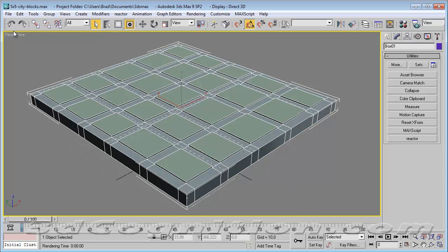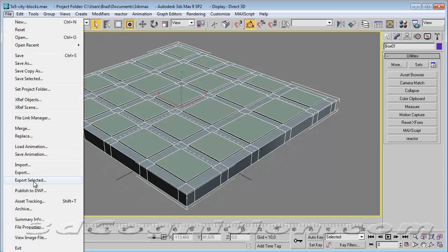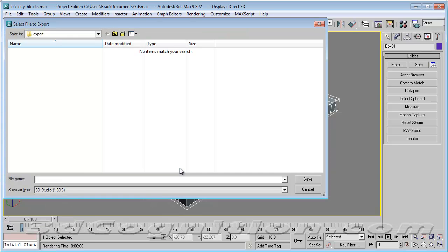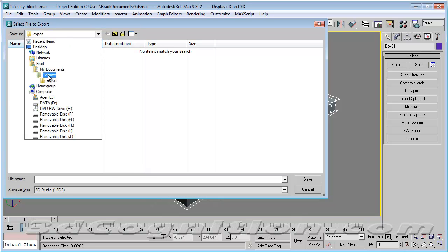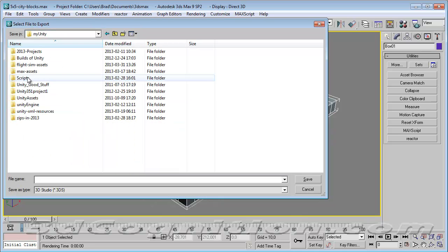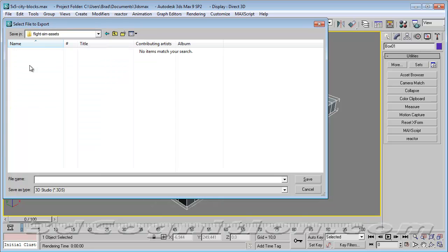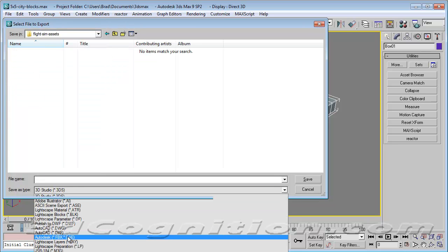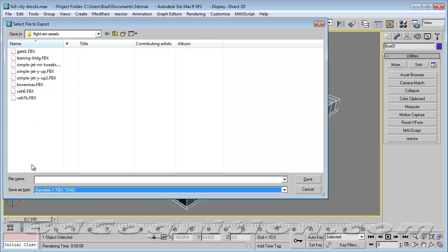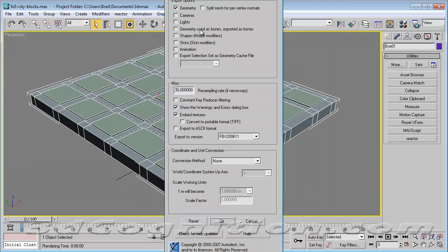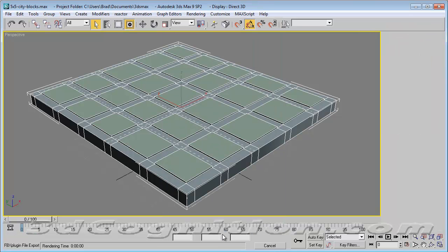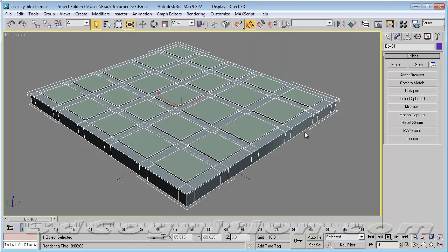So we'll go ahead and file export selected. Unity and flight sim assets. And we're calling it an FBX. And it'll be city block. Good enough name. And save. And this is kind of a tall dialog. So we do want geometry. And let it embed the textures. And there's nothing else you need to check here except OK. Everything else should work. And we'll go back to Unity now.